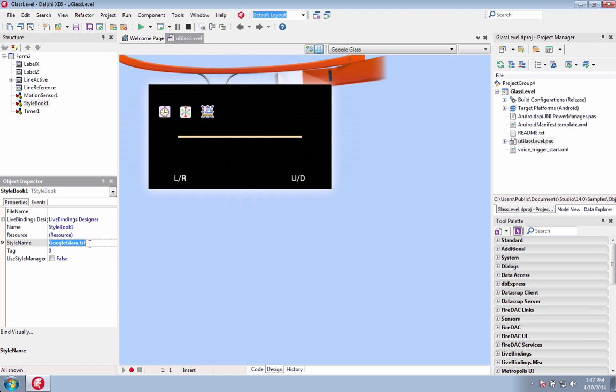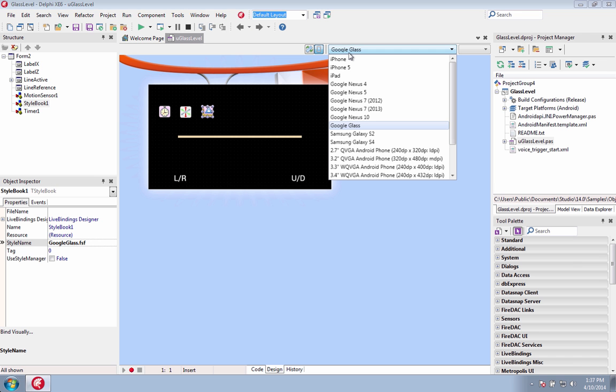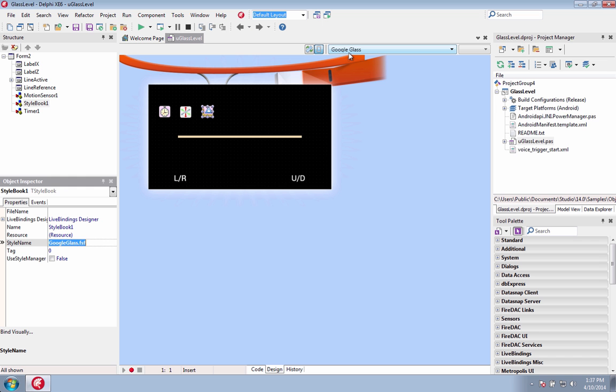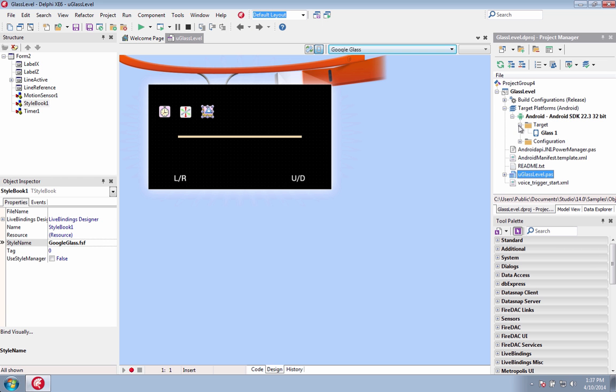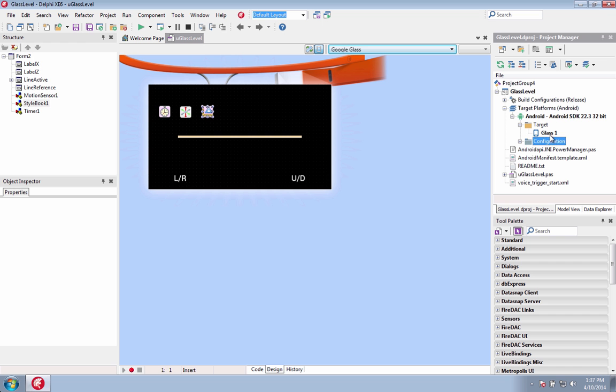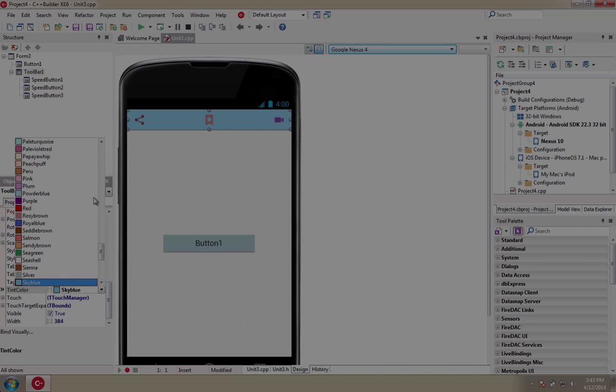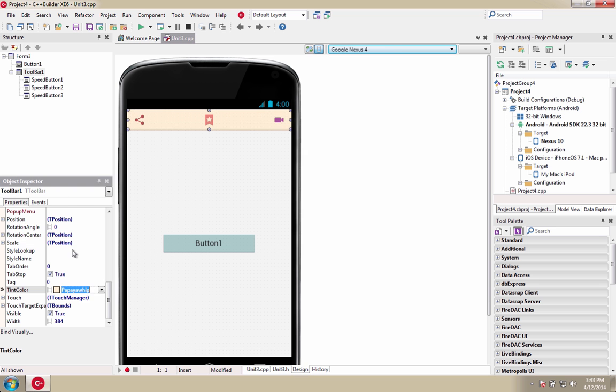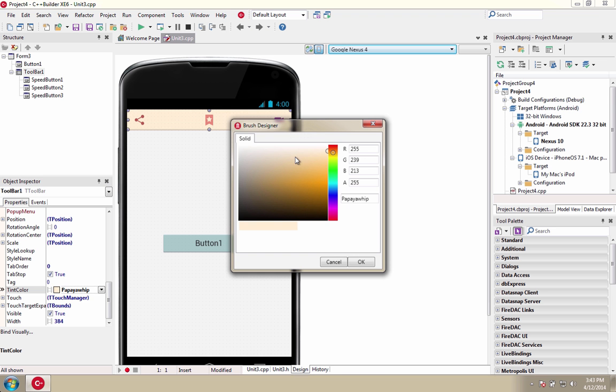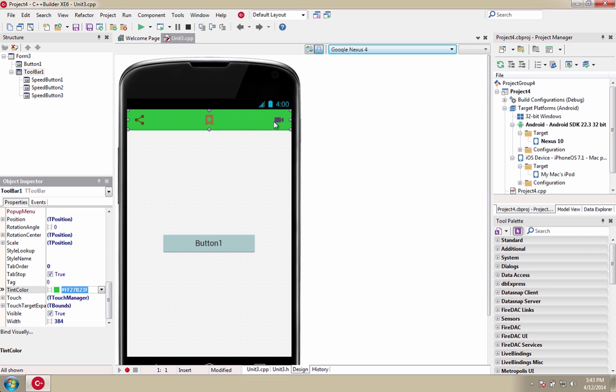Multi-device application development now extends beyond PCs, tablets and smartphones to wearables. Create Android apps that run on Google Glass. The new custom style with Google Glass is optimized for the Google Glass look and resolution and also included in the IDE as a new Google Glass device designer template. Easily customize the color scheme of your toolbars and user interface buttons in your mobile applications using the new tint property.